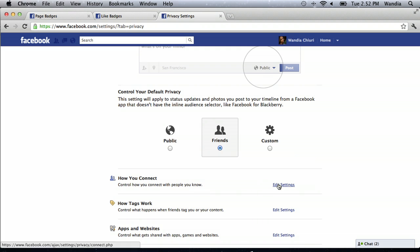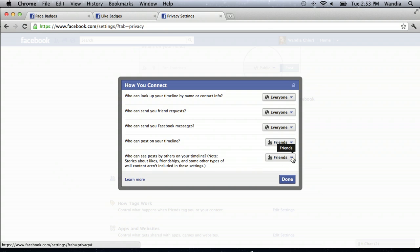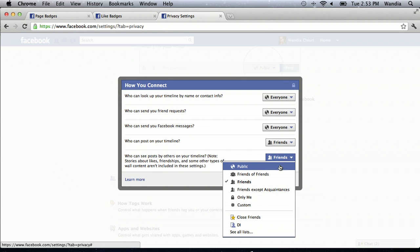Click Edit Settings, and once you're there you can go to the bottom — 'Who can see posts by others on your timeline.' Notice this doesn't really control likes, friendships, and that type of stuff, but it can control what others see on your timeline.